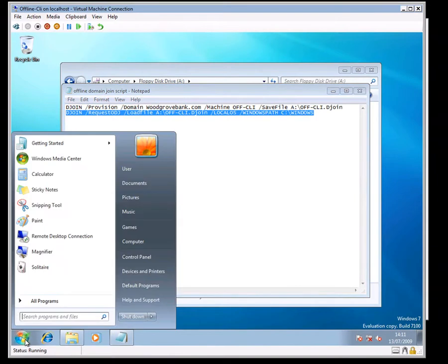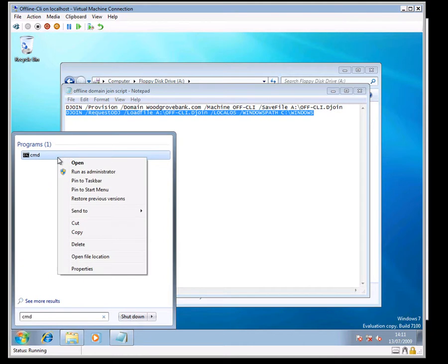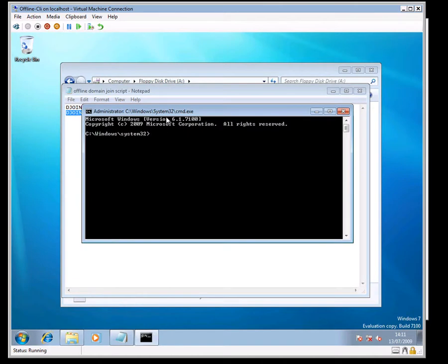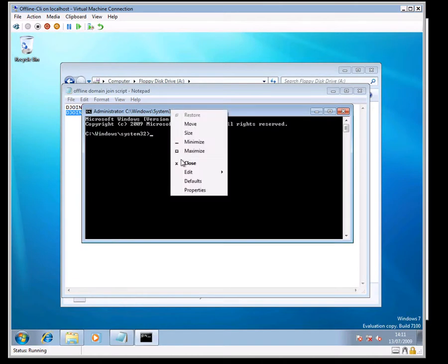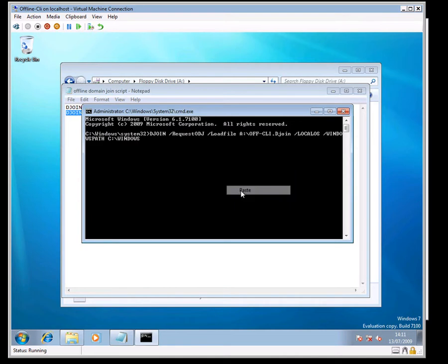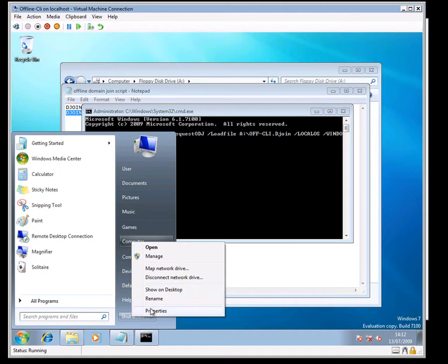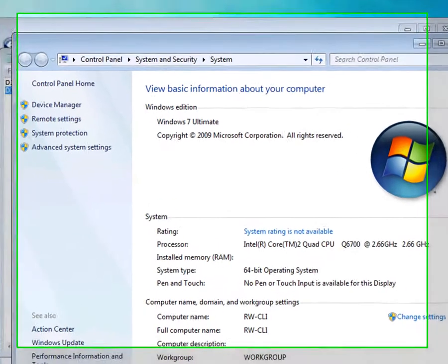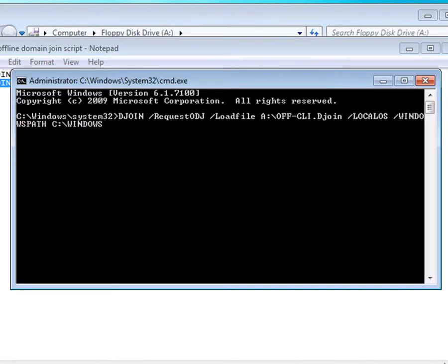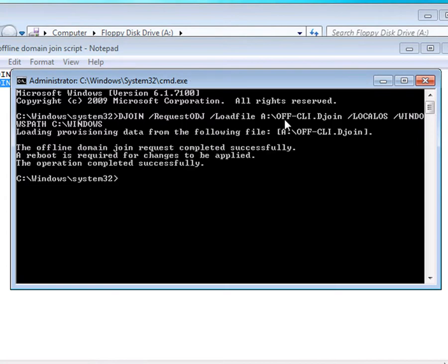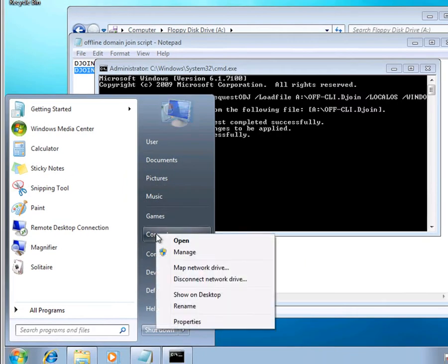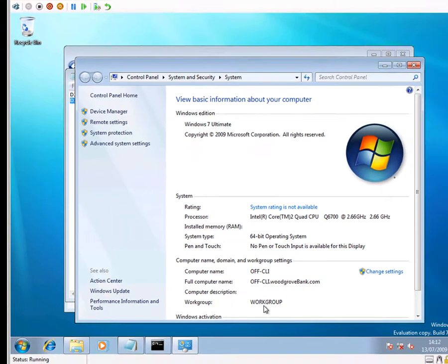Again, this is run from the command line, but I must run it on here as administrator. One thing before I do this: let's look at what the machine's called at the moment. It's called rwcly and it's in a workgroup. I run this command and we look at what it's called now. It's changed it to offline client on the Woodgrove bank domain.